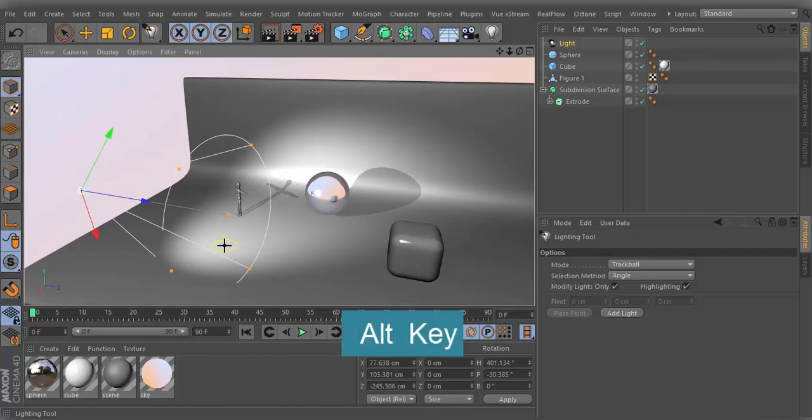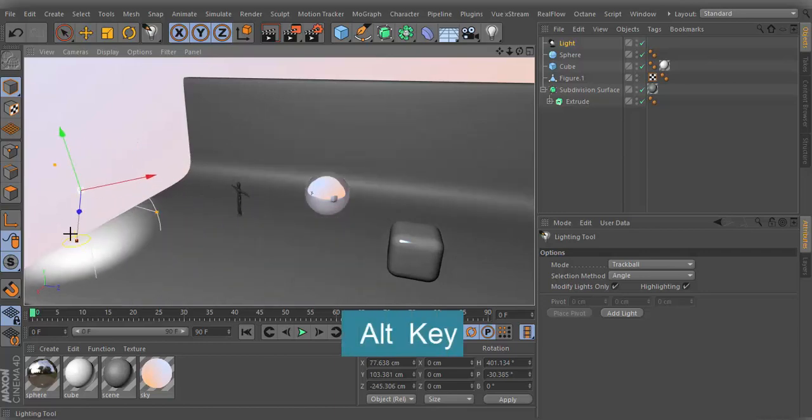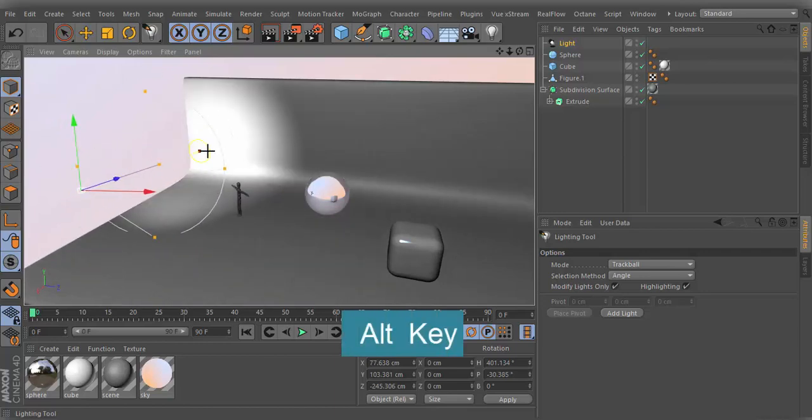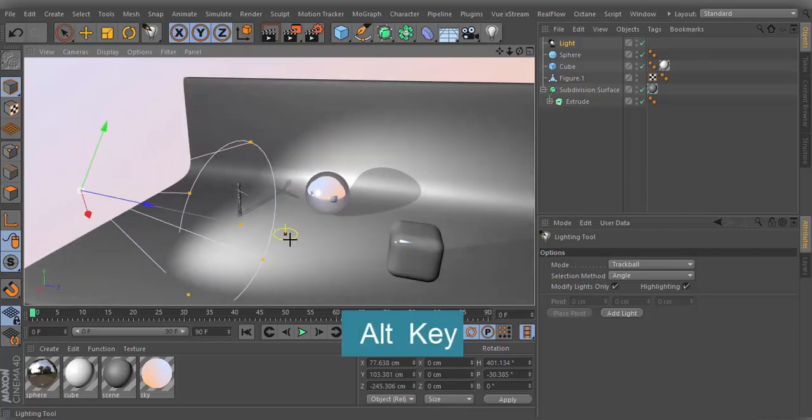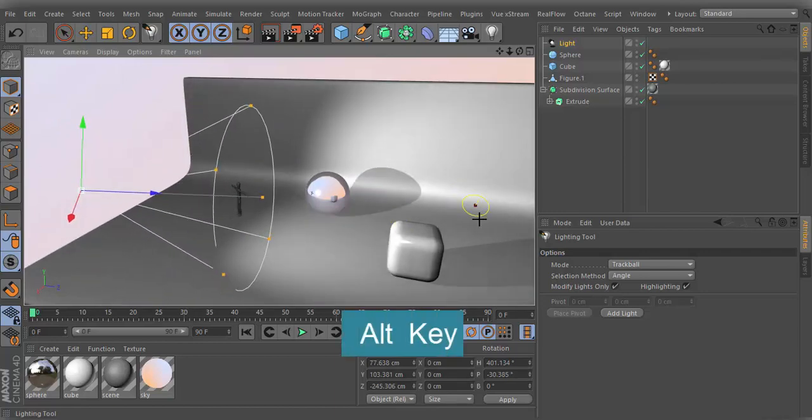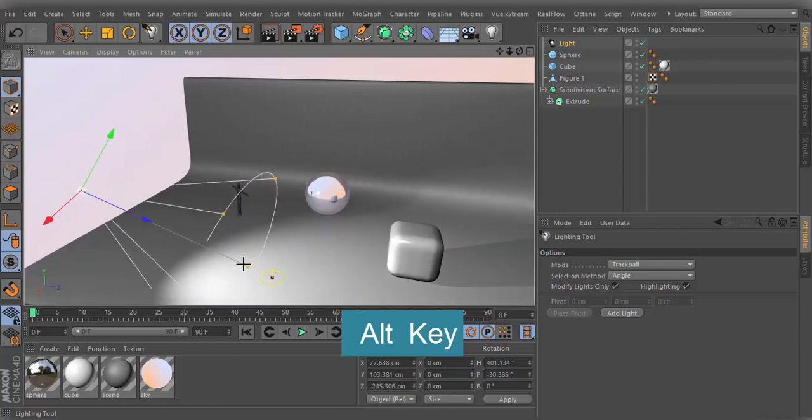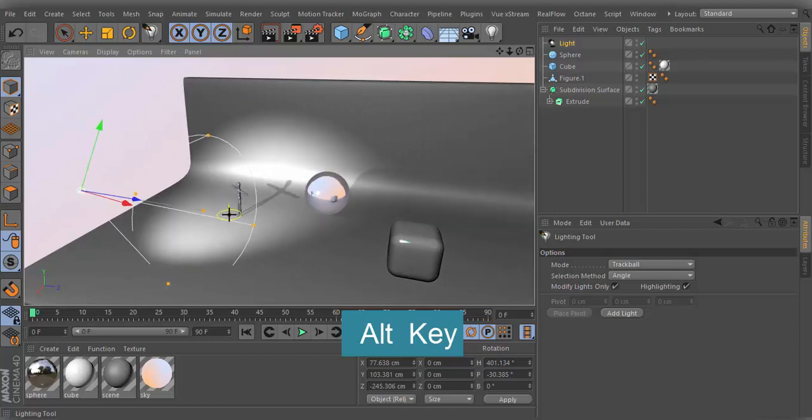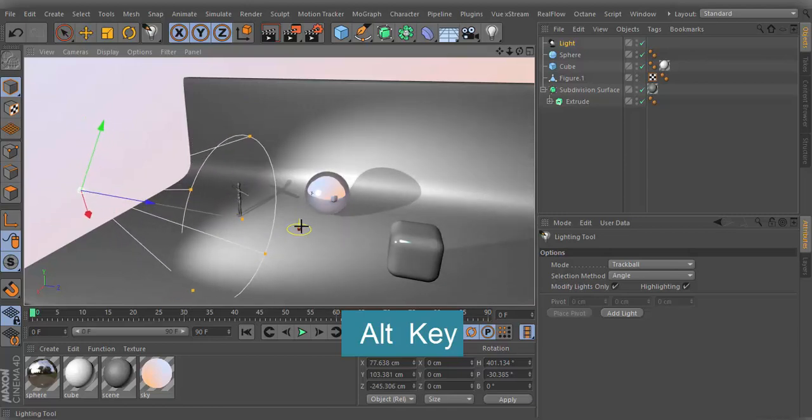Hold down Alt key during manipulation. The tool will temporarily switch to target mode, which only makes sense in conjunction with the spotlight.